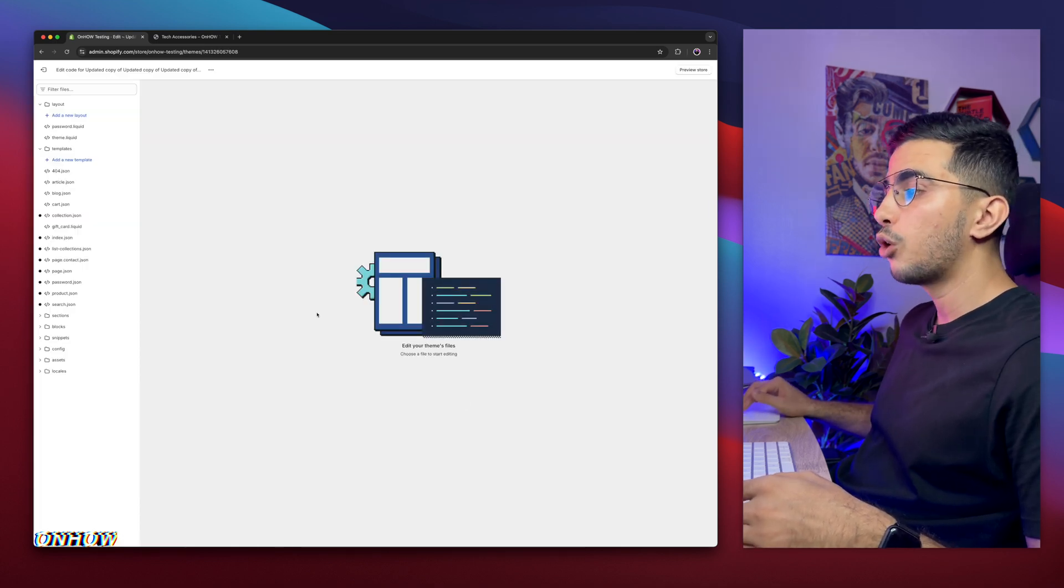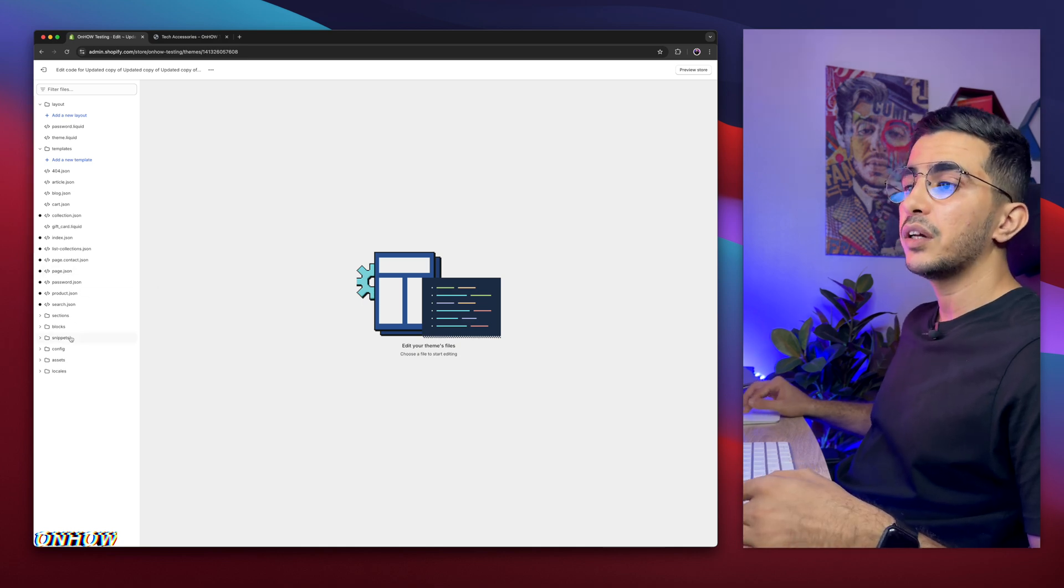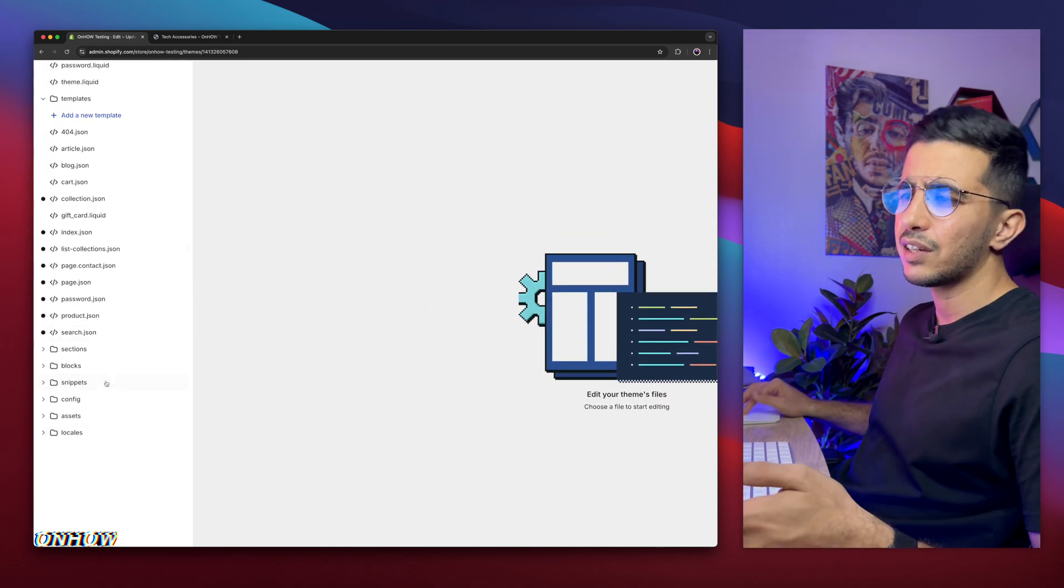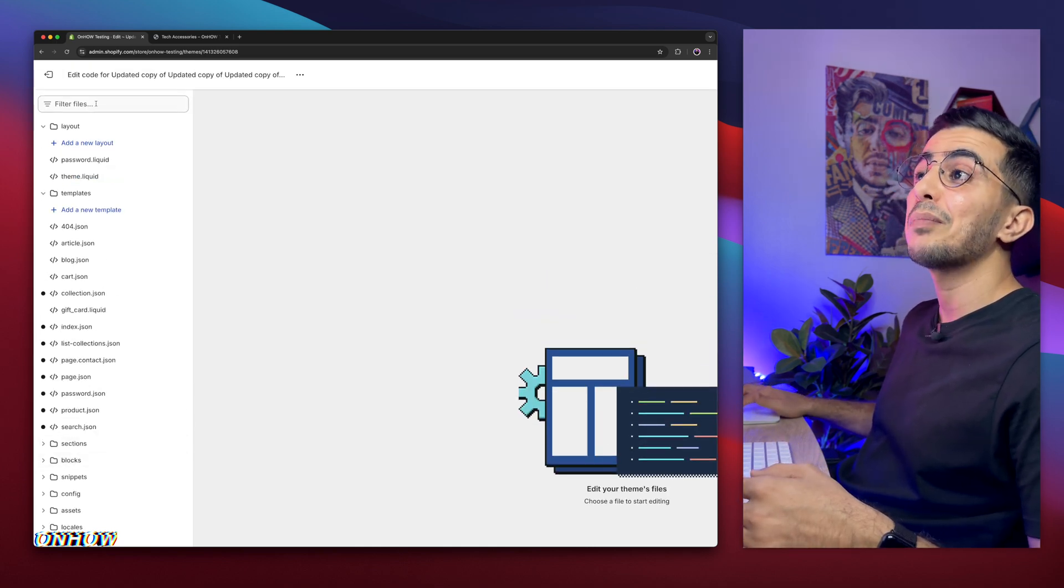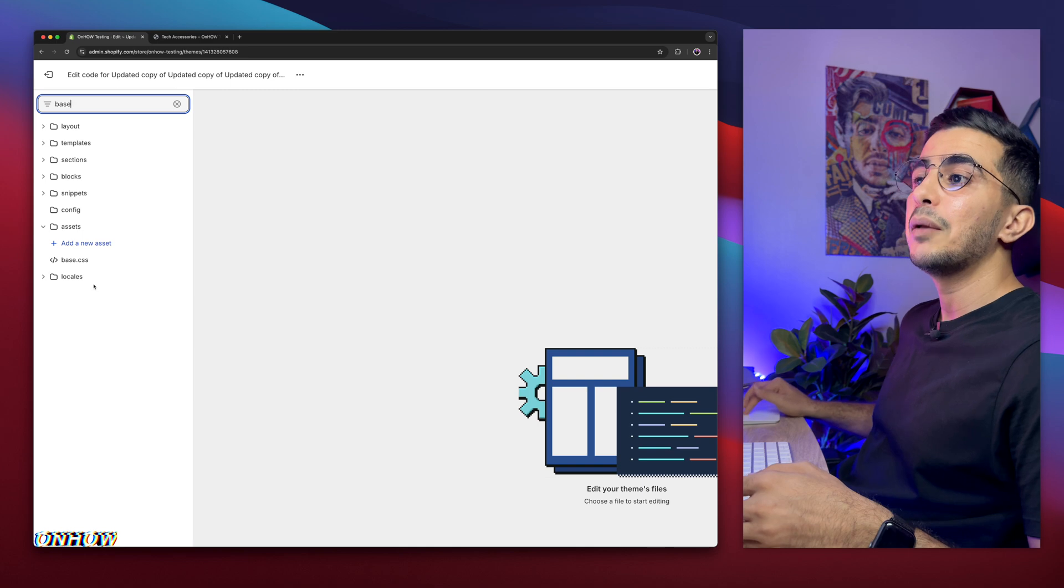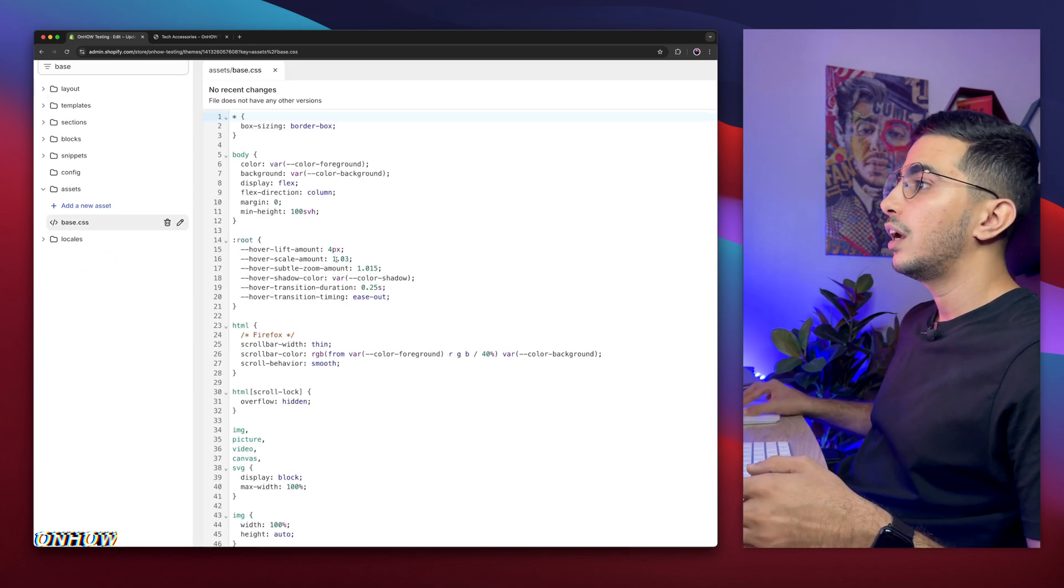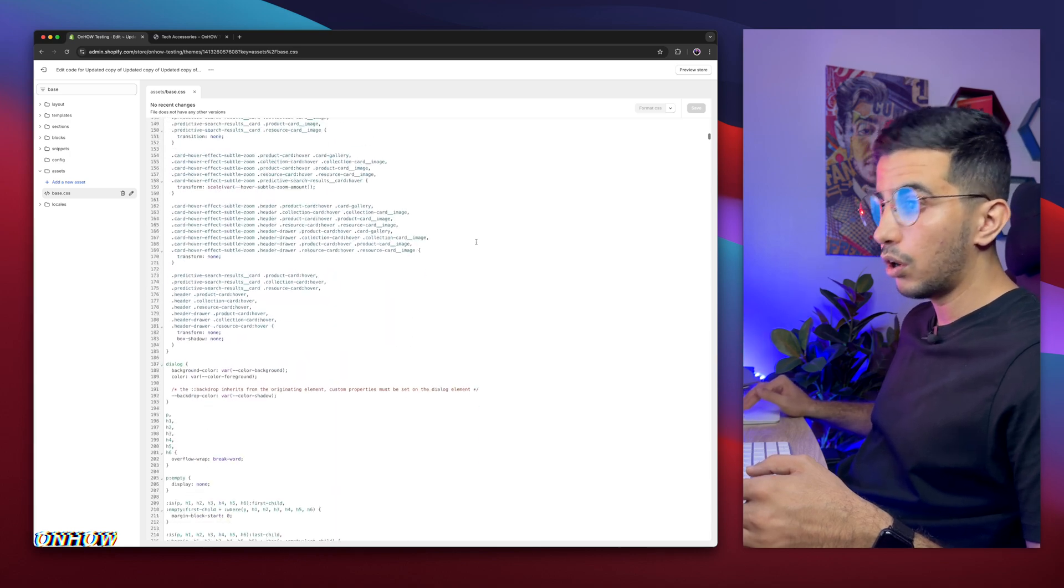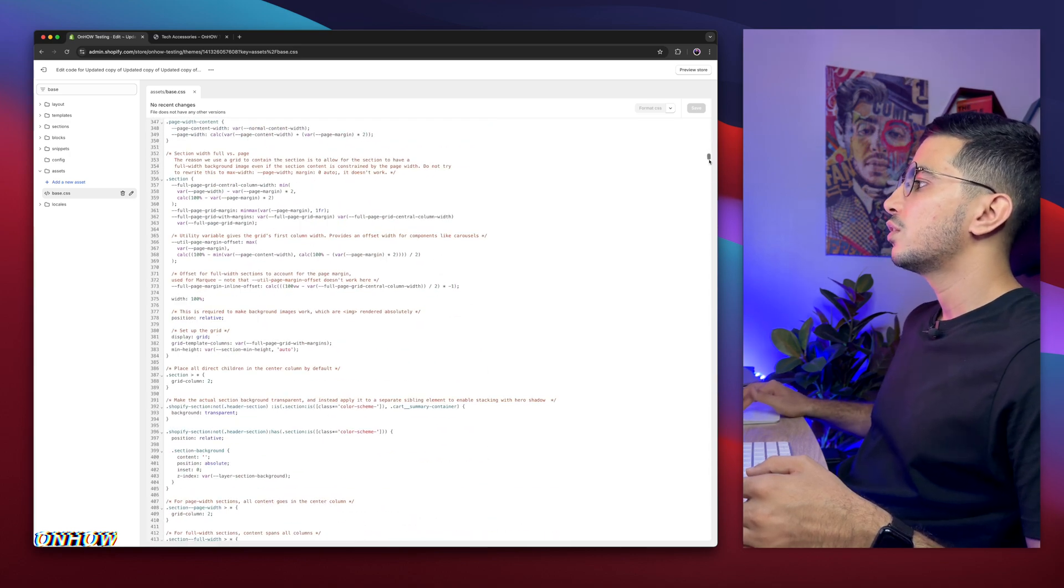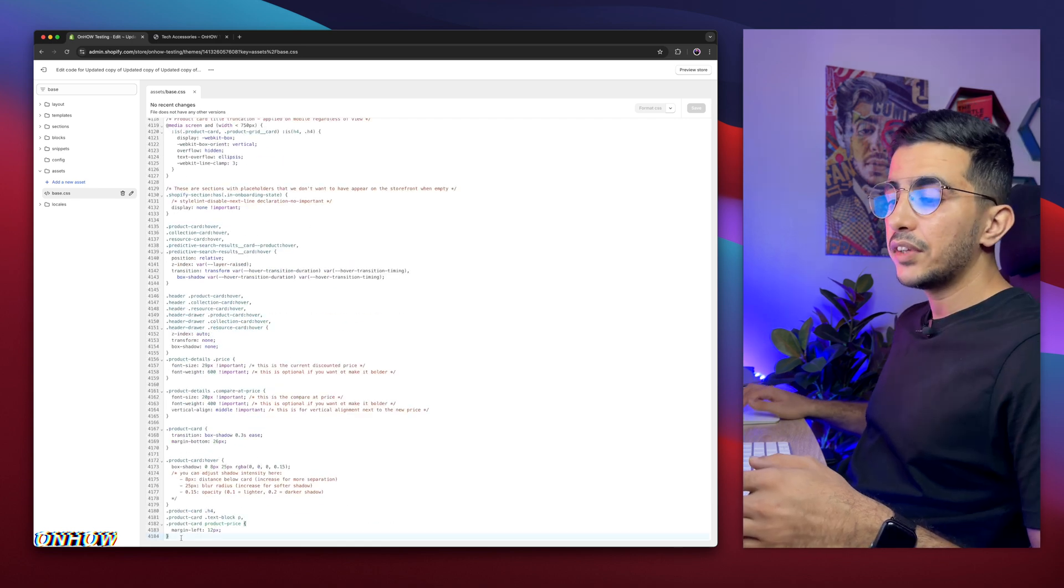Then it will open up the code editor for your Shopify theme. And in here, we need to find the specific file in CSS. Instead of looking at the files or folders like this, you might get dizzy. Use the search bar at the top left corner, then type in base, and you will see base.css. Simply click on it, and a lot of code will show up. Now just scroll all the way down. It's a huge file, actually, you need to drag this down. So make sure to drag this down all the way down to the bottom of the file.